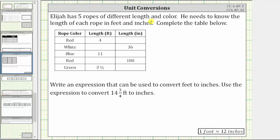Elijah has five ropes of different length and color. He needs to know the length of each rope in feet and inches. Complete the table below.